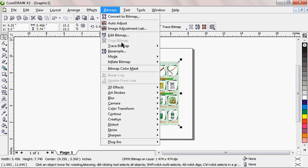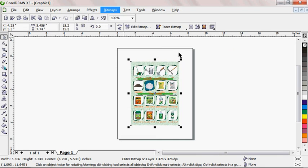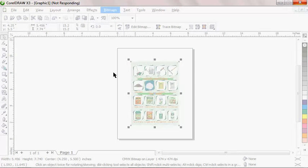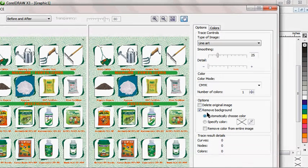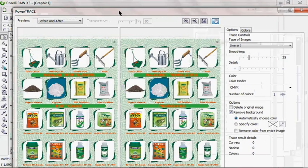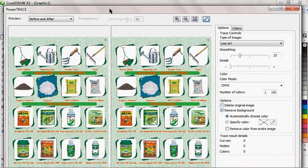I'm going to Bitmap, then come to Trace Bitmap, then I'm going to select Line Art. This picture is actually a heavy picture, so I'm going to wait a little for it to load and pop up. All right, here it is. This is the result that has popped up.